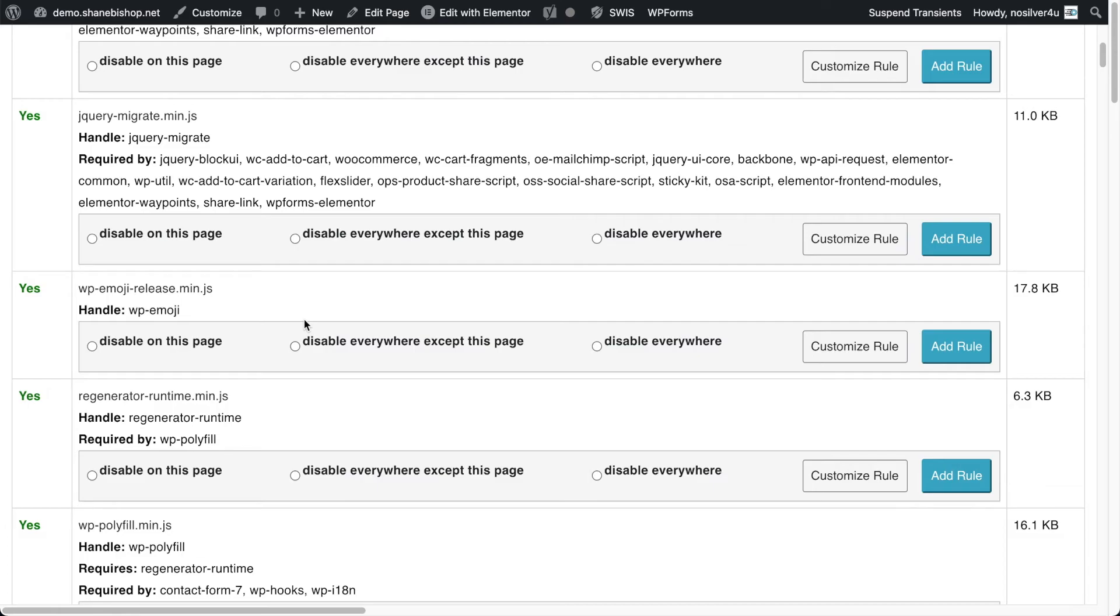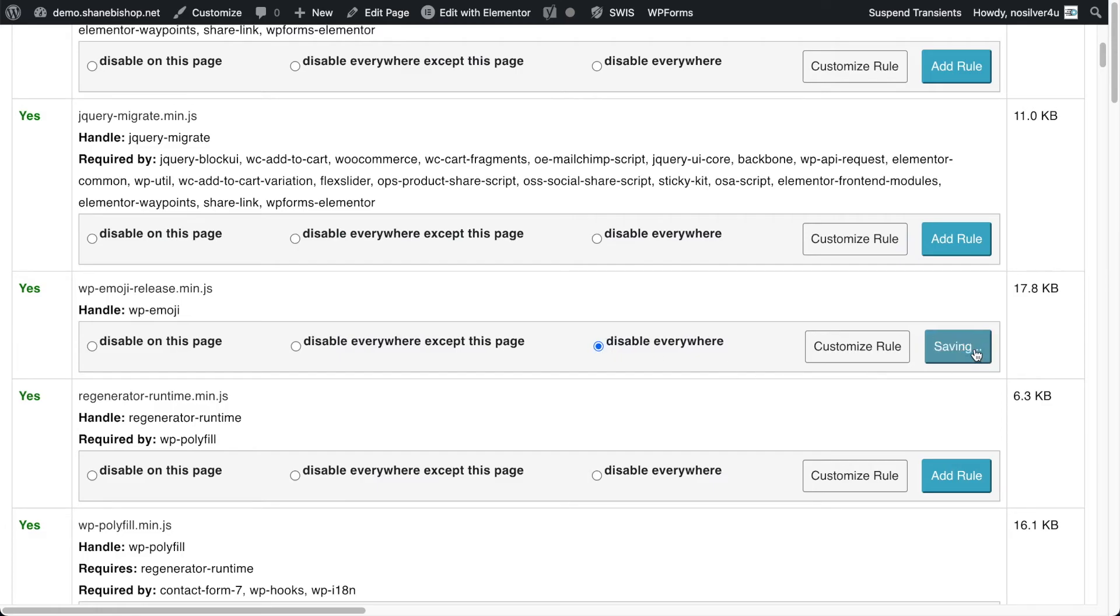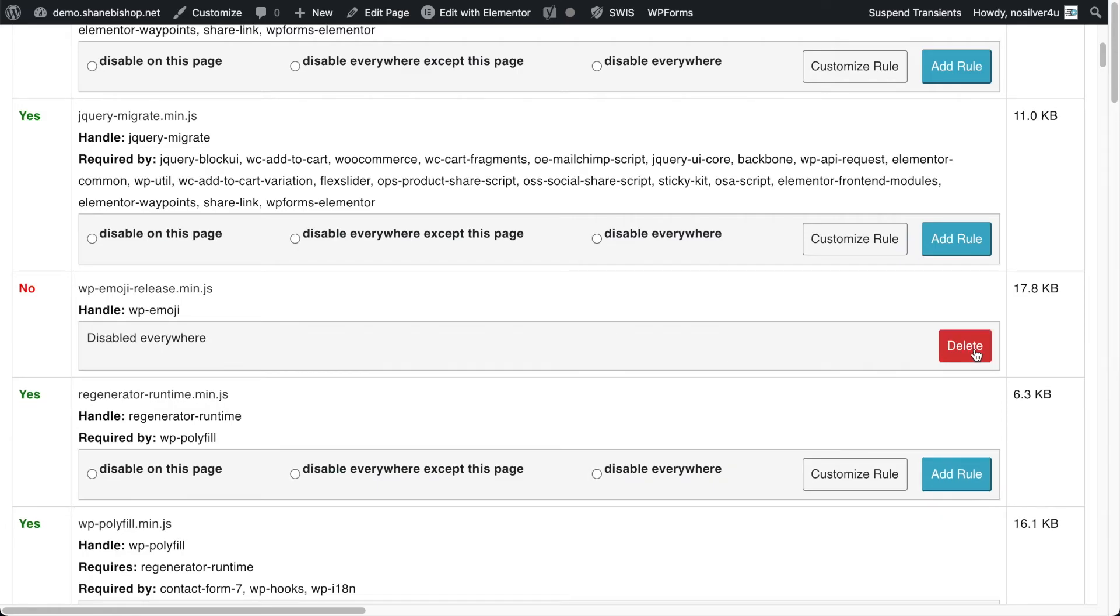WP emoji might be a common one that gets disabled if you're not using emoji on your site anywhere. You can just come in here, disable everywhere, click add the rule, ta-da, it's disabled everywhere. So now that's one less script, that's almost 18 kilobytes that's not going to load on our pages.